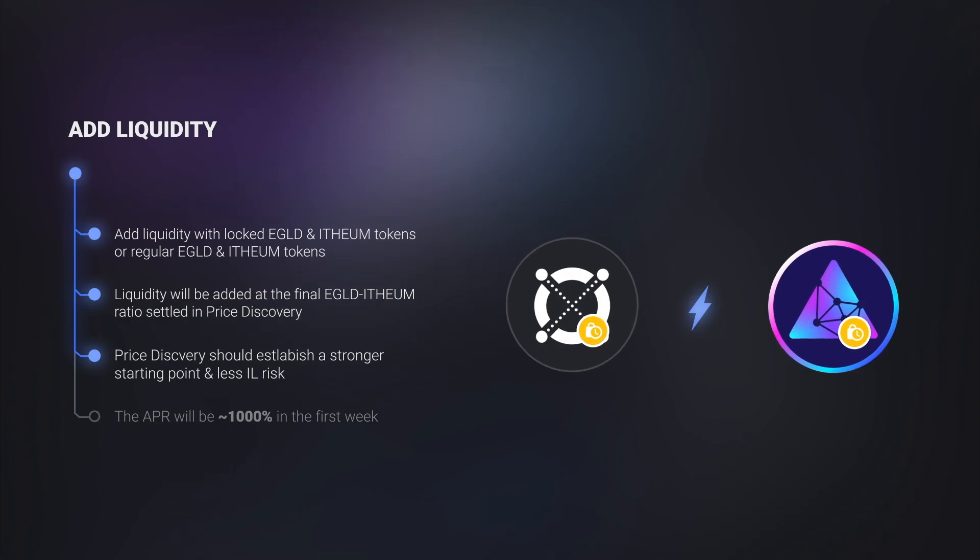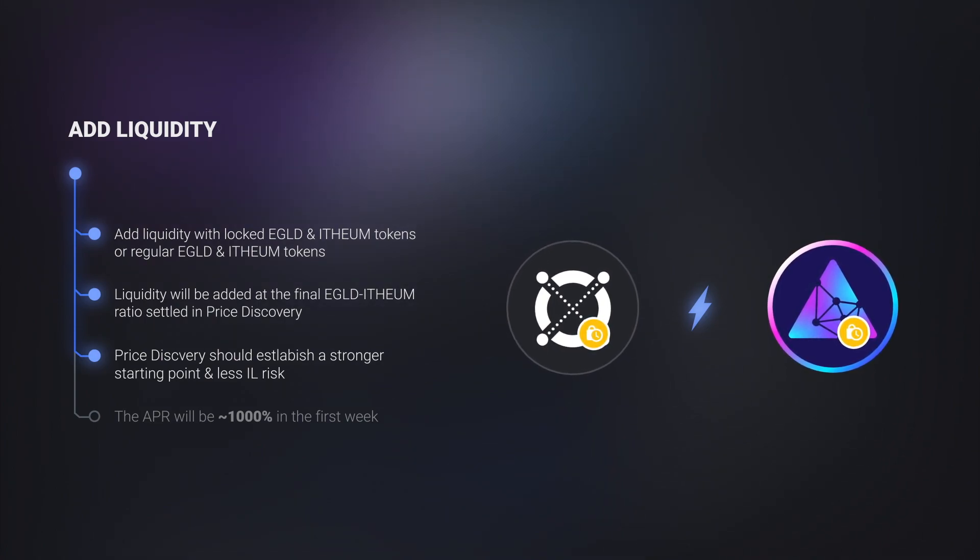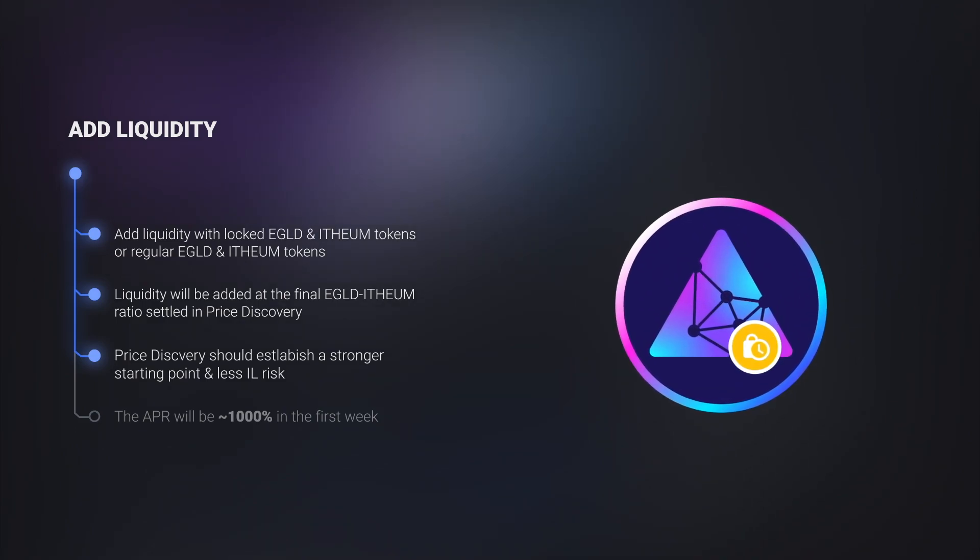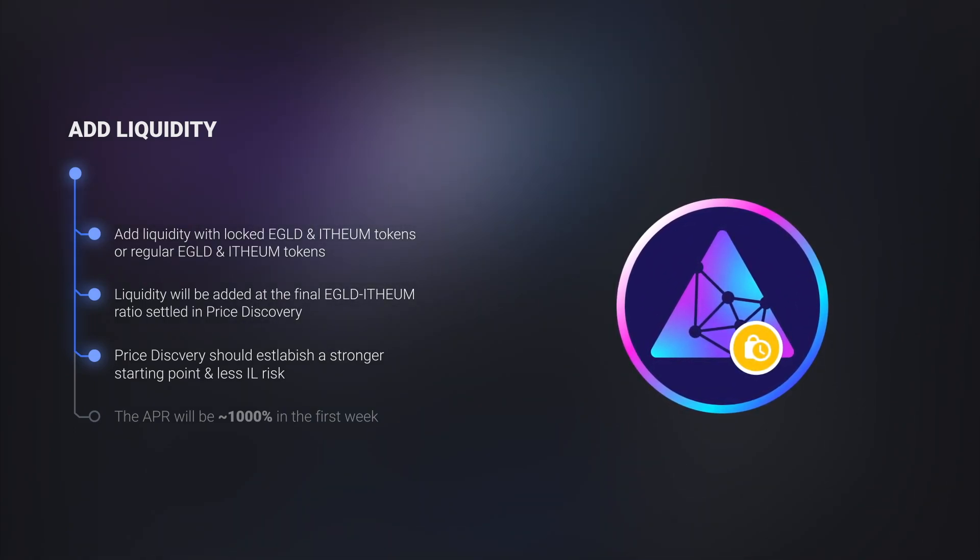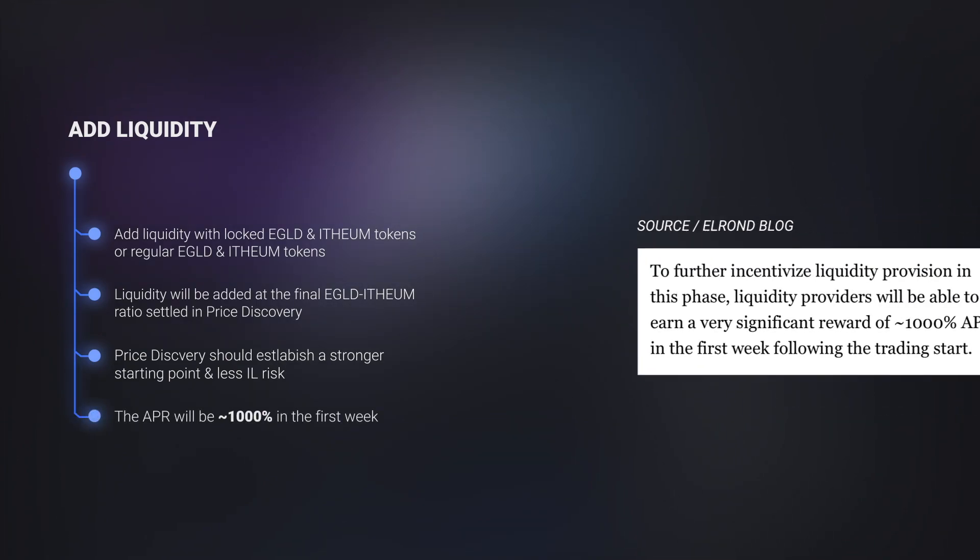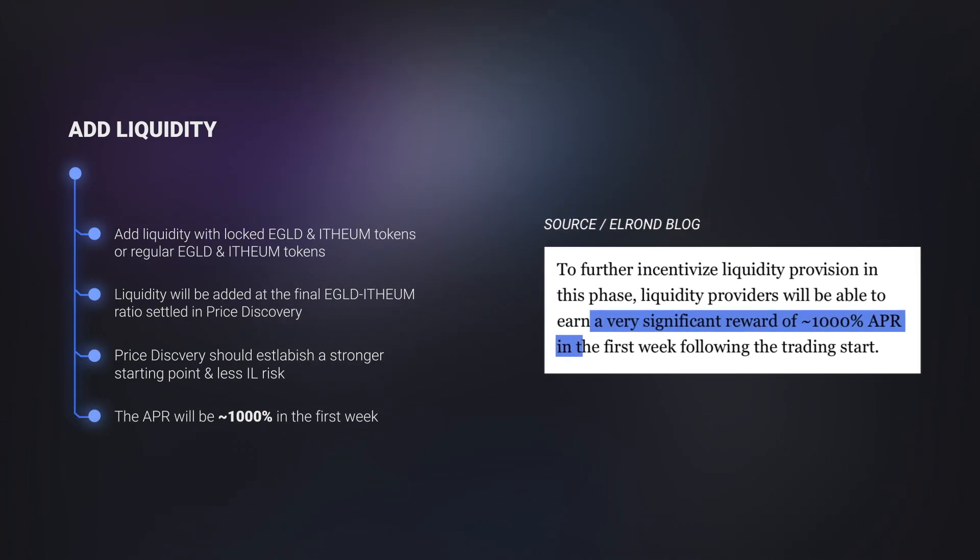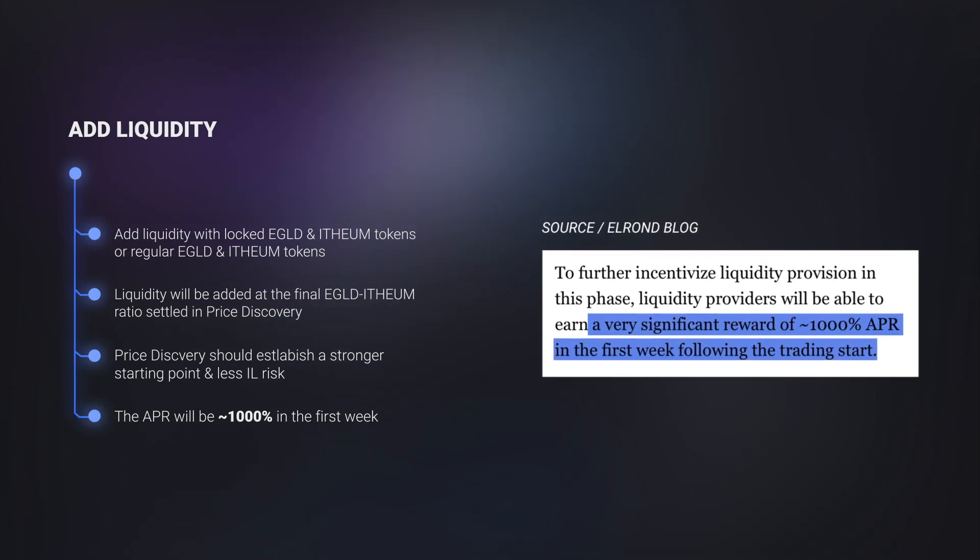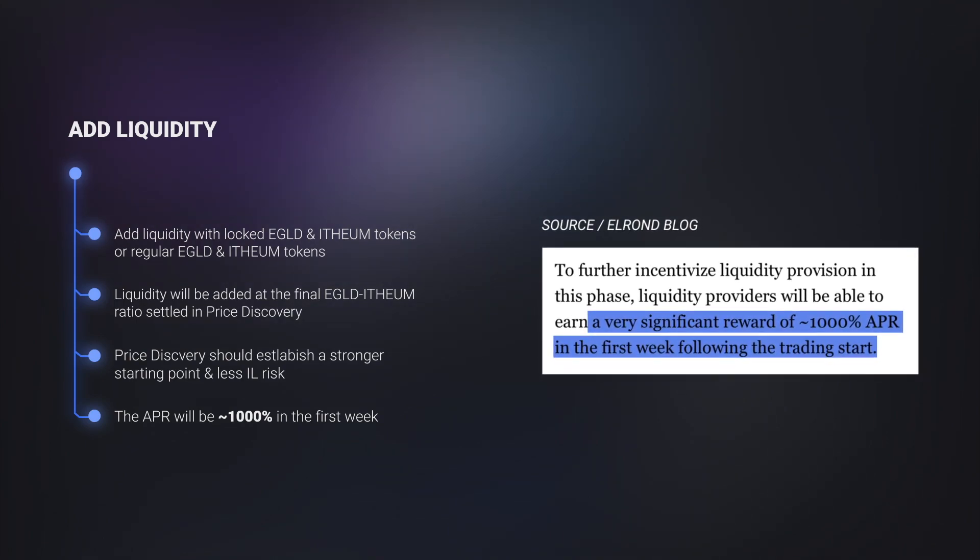Therefore, it should greatly reduce impermanent loss for initial liquidity providers. It provides a more solid starting point for the new token to make its trading debut. To further incentivize liquidity provision in this stage, liquidity providers will be able to earn a very significant reward of around 1000% APR in the first week following the trading start.